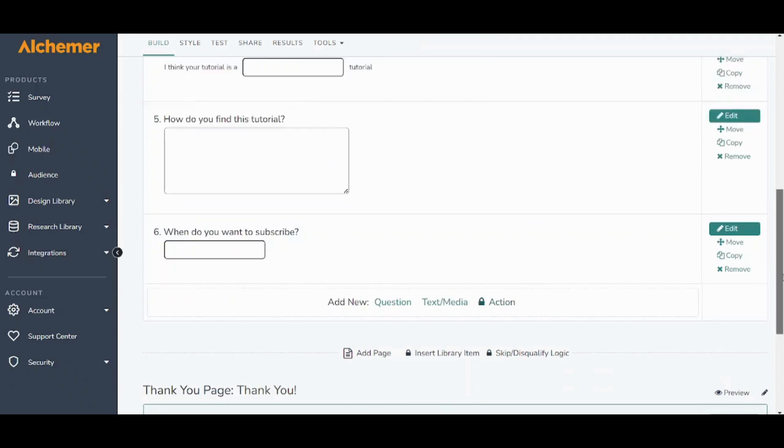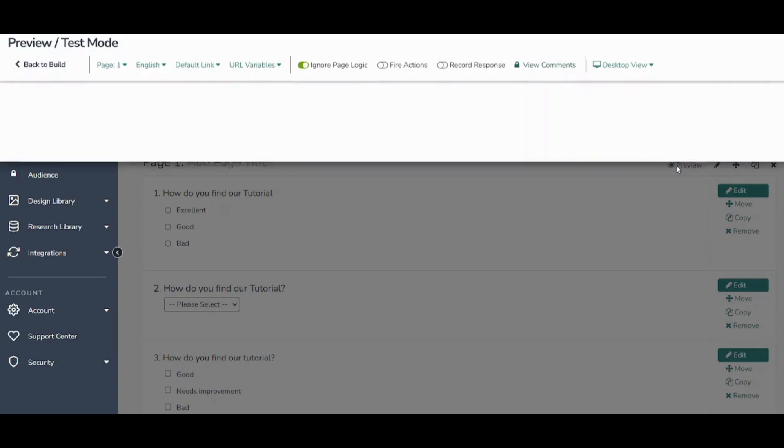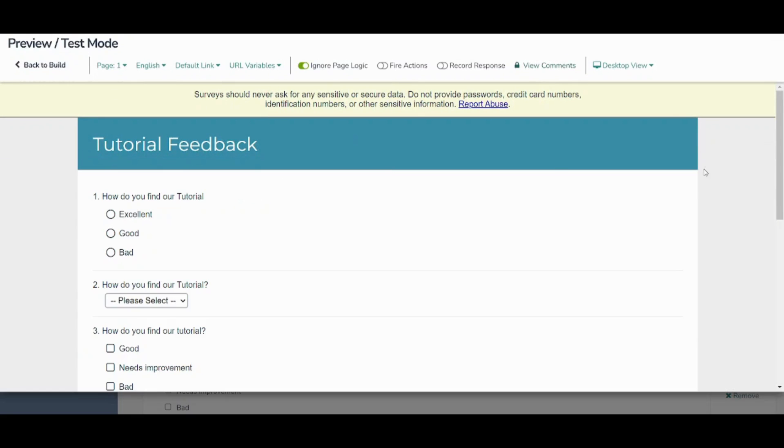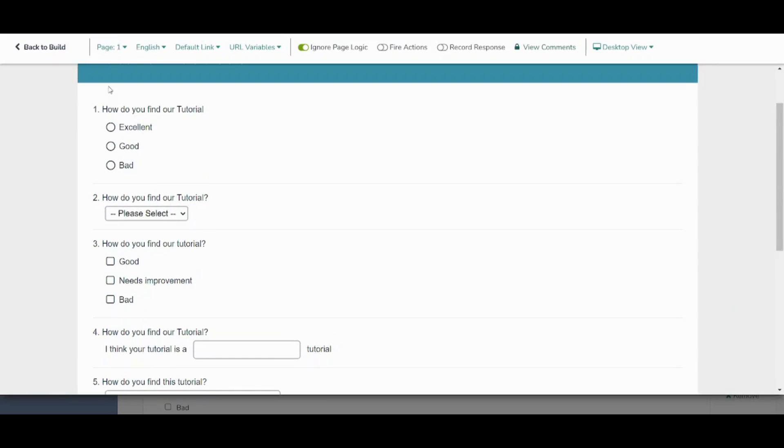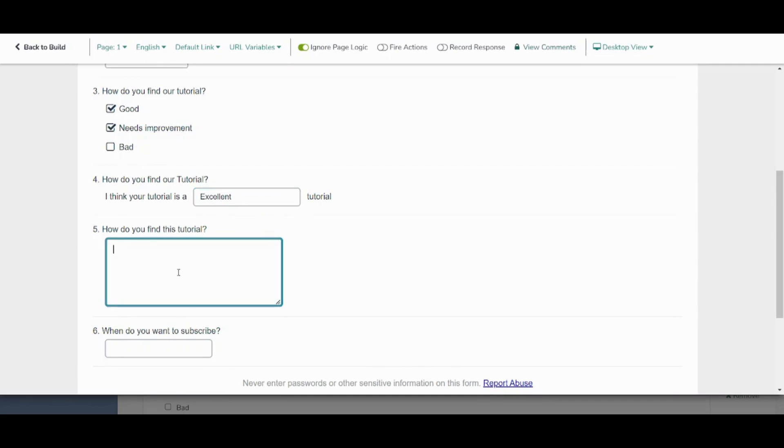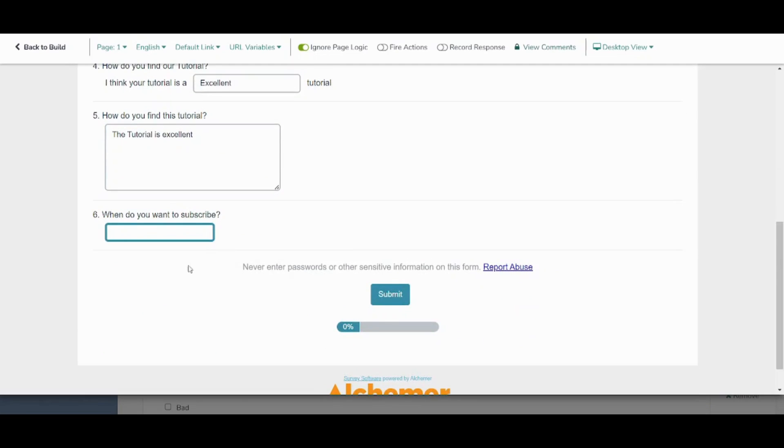And now let's preview our page by pressing on preview here. And here you can answer this tutorial or this survey. So let's say excellent for example, choose excellent here. I will choose good but needs improvement and here I will say the tutorial is excellent. And here I will answer just the date and then press on submit.